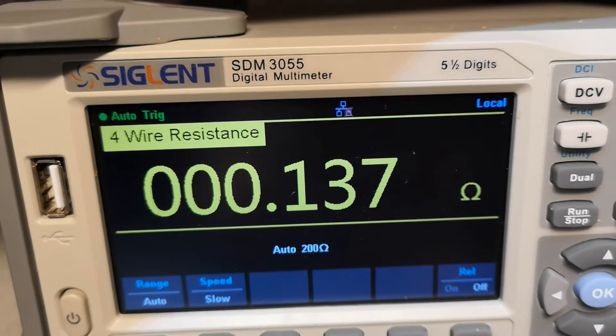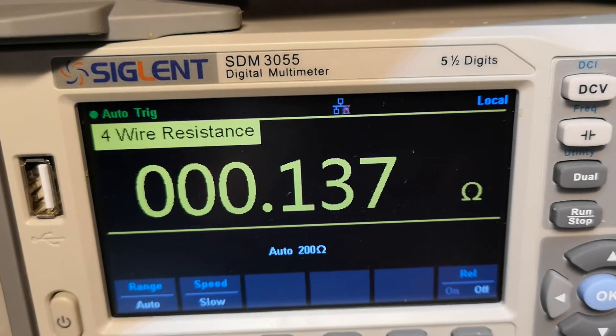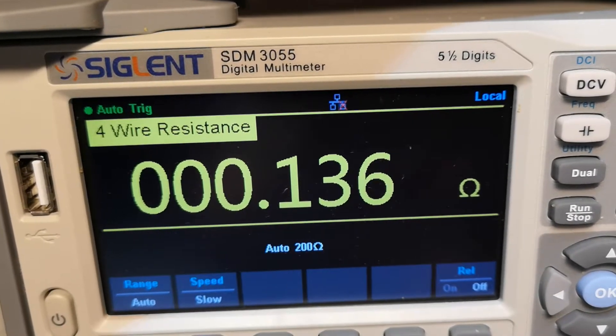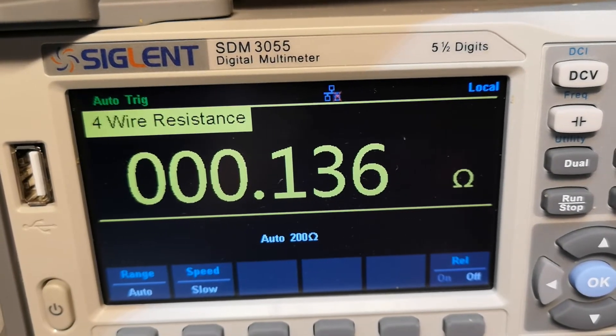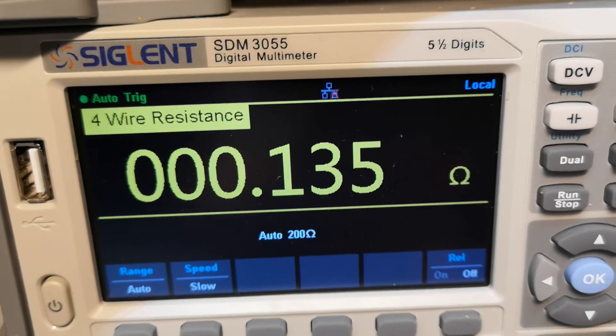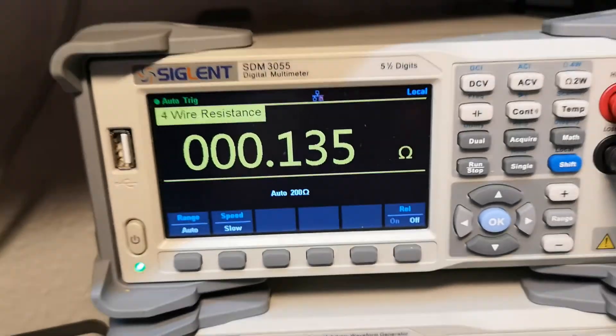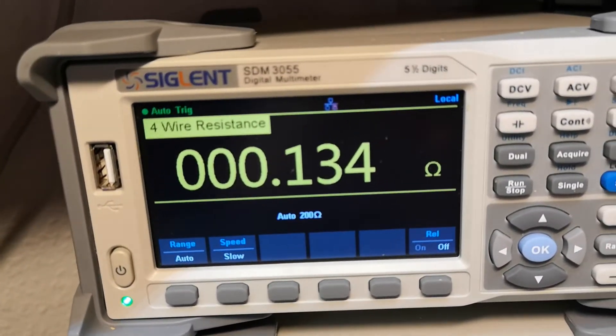And then my resistance is 136 milliohms. Okay, we're going to write this down.